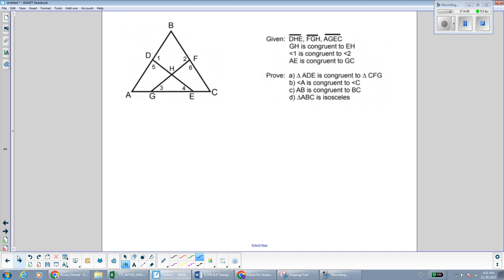We're going to do one more proof. I recommend that you pause the video and draw the diagram so you can mark it. We're given that GH is congruent to EH, so I'm going to mark that. Already I'm noticing that small triangle GHE is an isosceles triangle — it has two equal sides, so it's also going to have two equal angles. We also have that AE is congruent to GC.